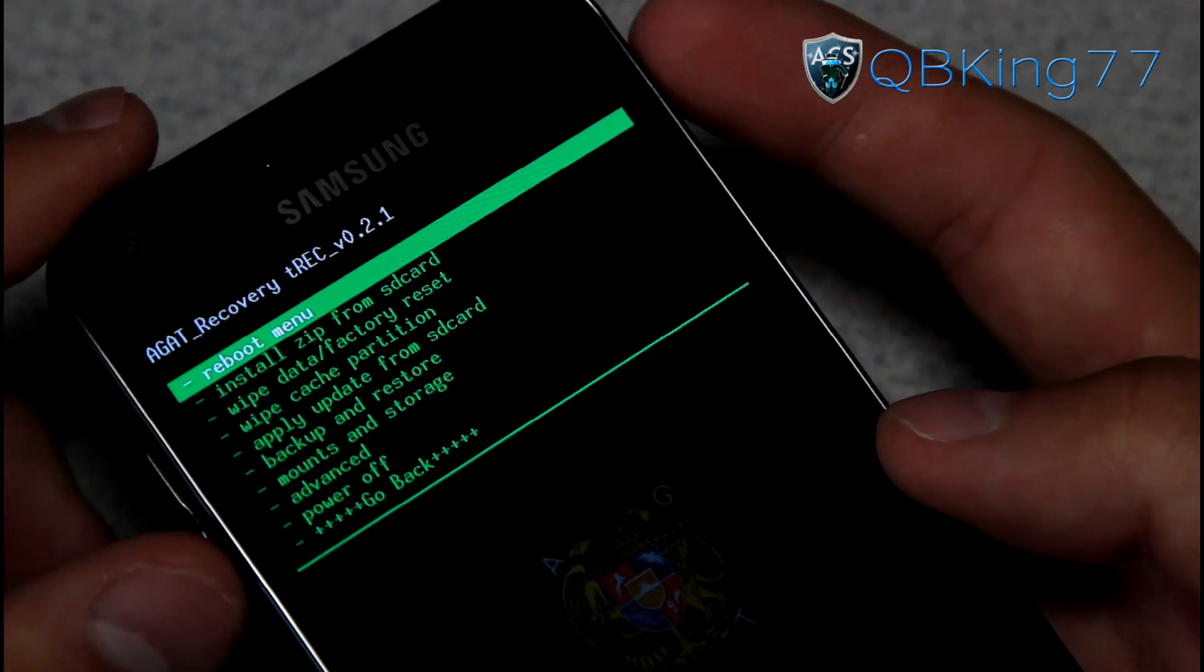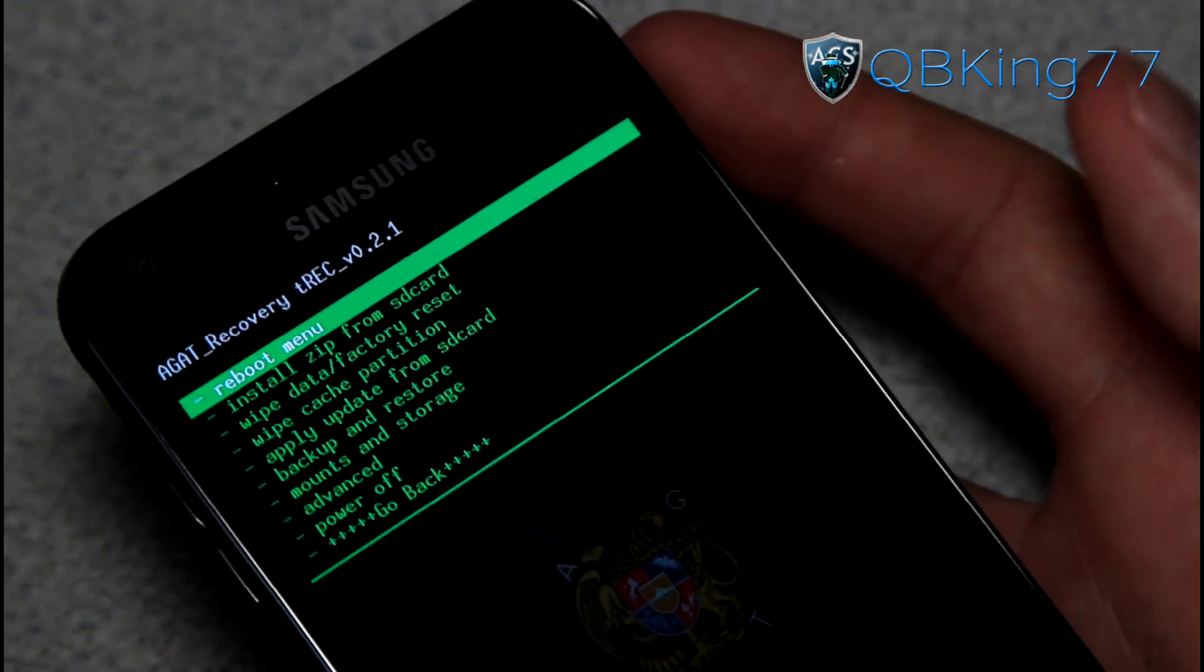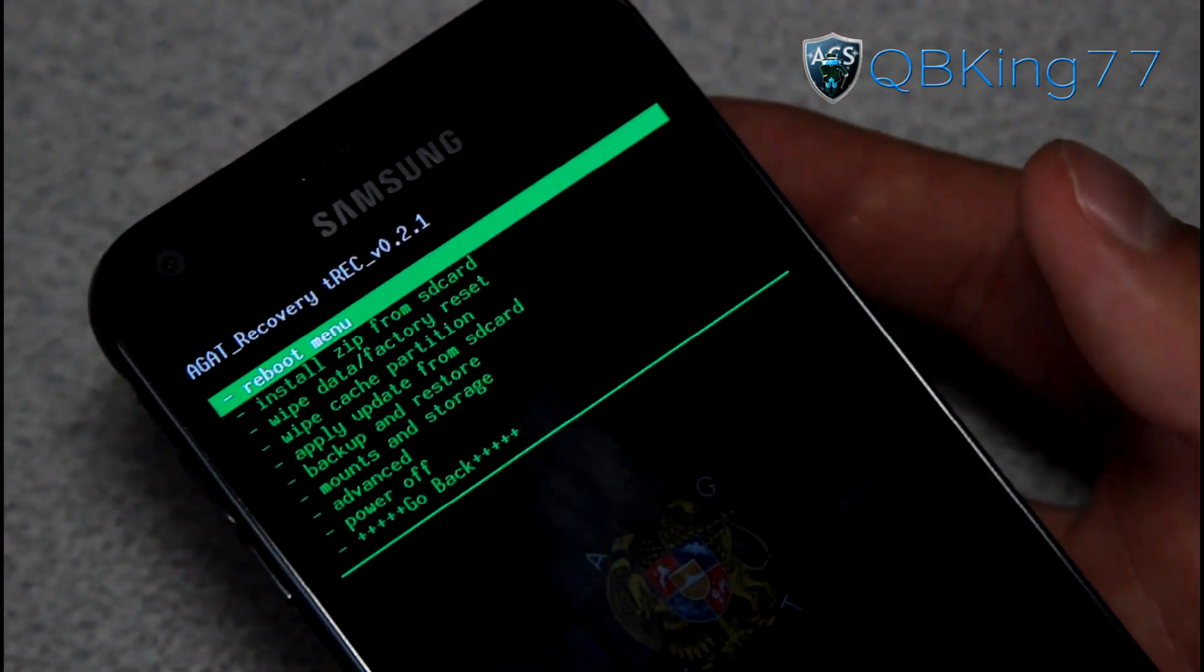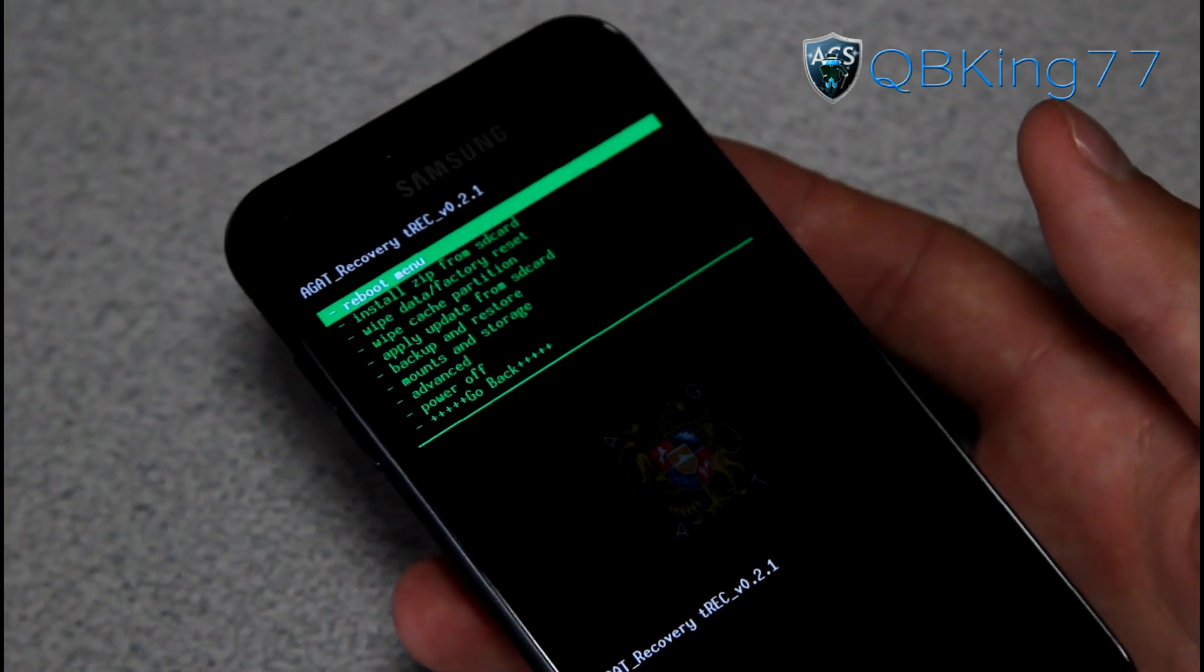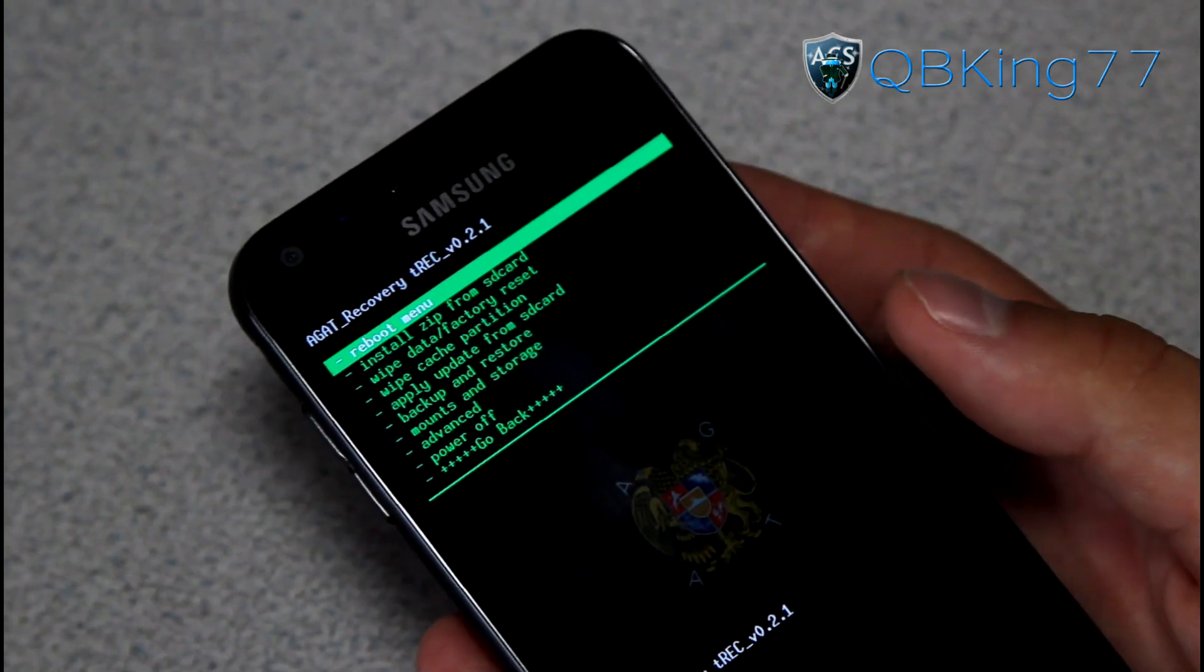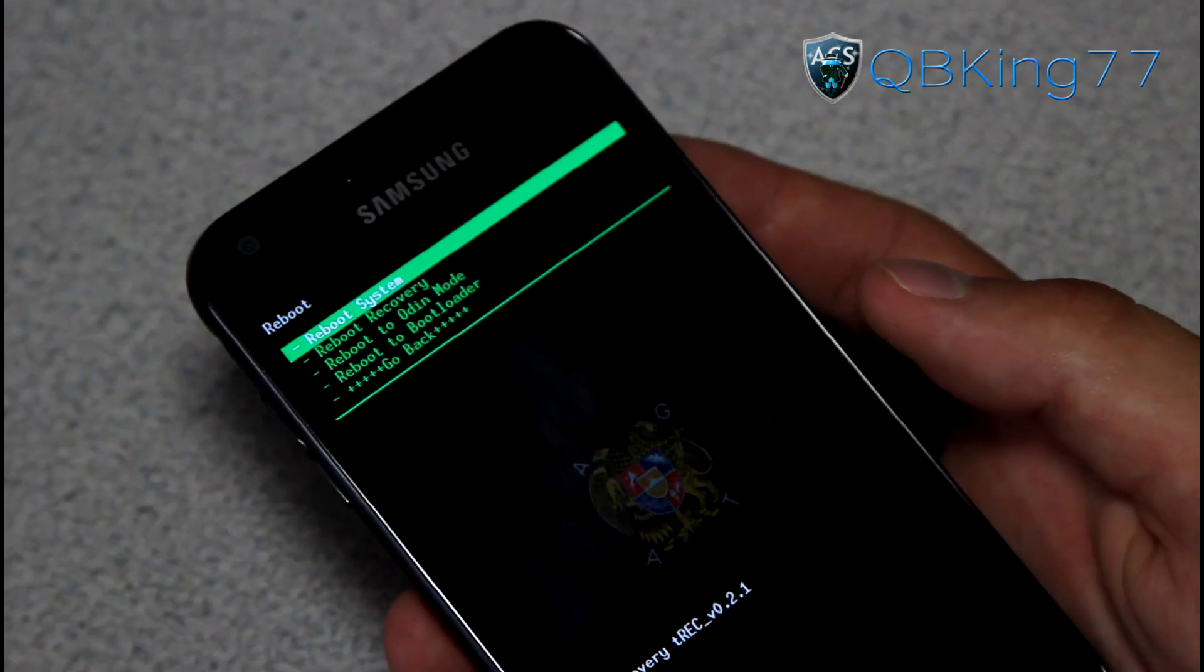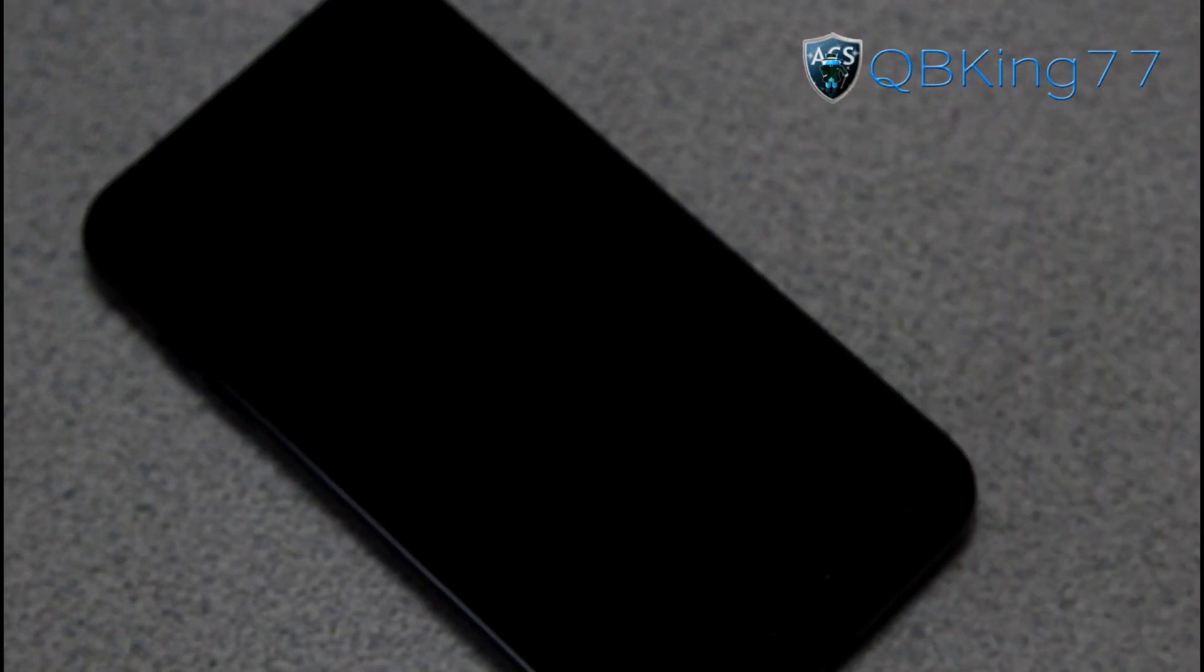But that really would be about it. You have your custom recovery. It says AGAT recovery. This would be probably the safest one at the moment. So you can install any ROM. I'll be doing videos on how to install those ROMs very soon. Be sure to subscribe. Follow me on Facebook, Twitter, Google+. All links will be in the description of the video below. Thanks for watching. Be sure to give this video a thumbs up.